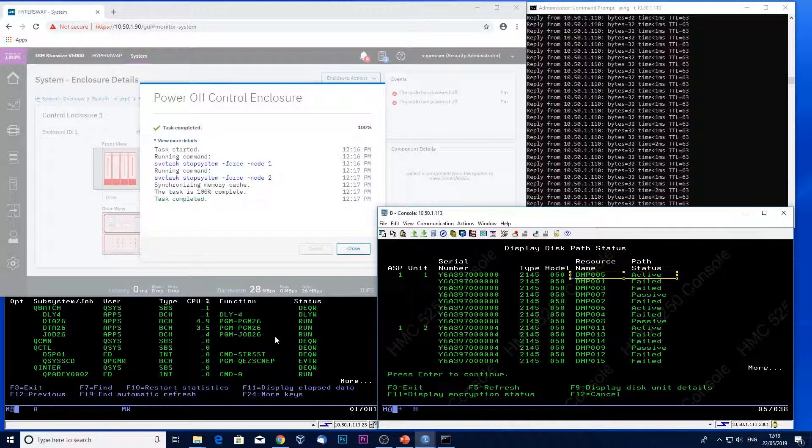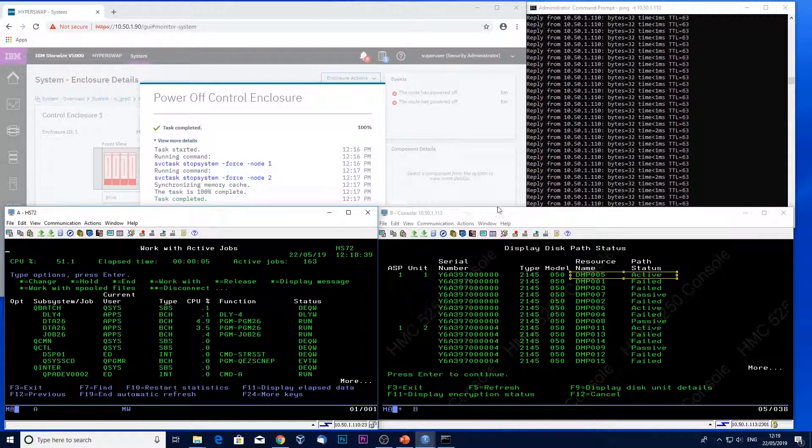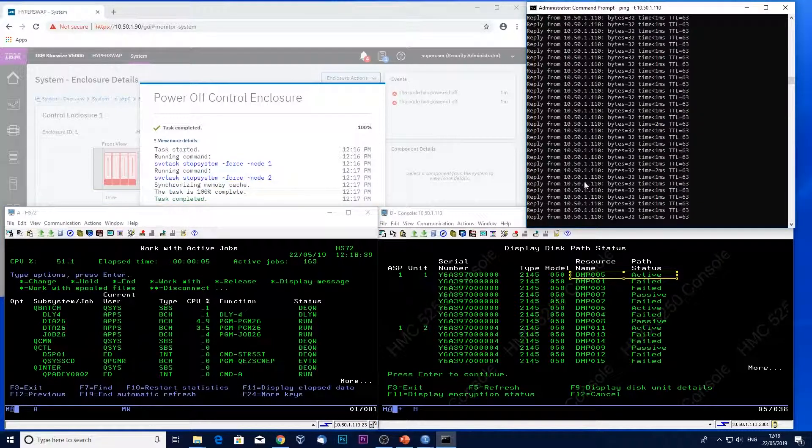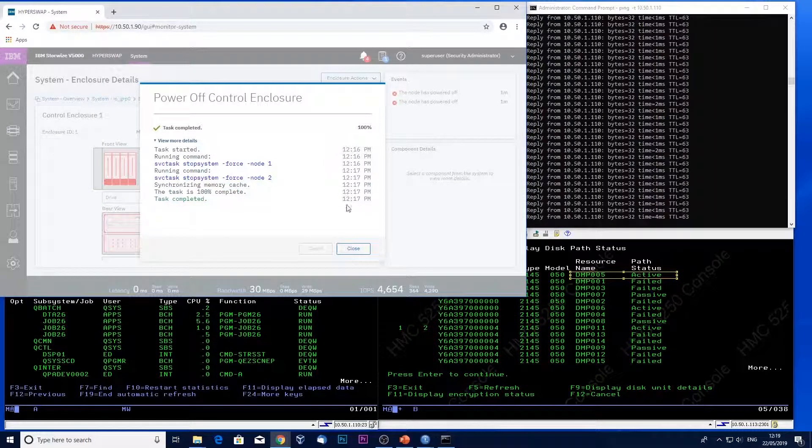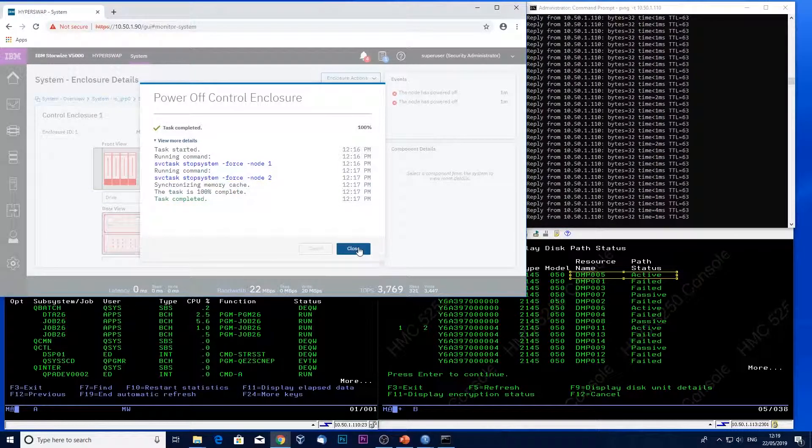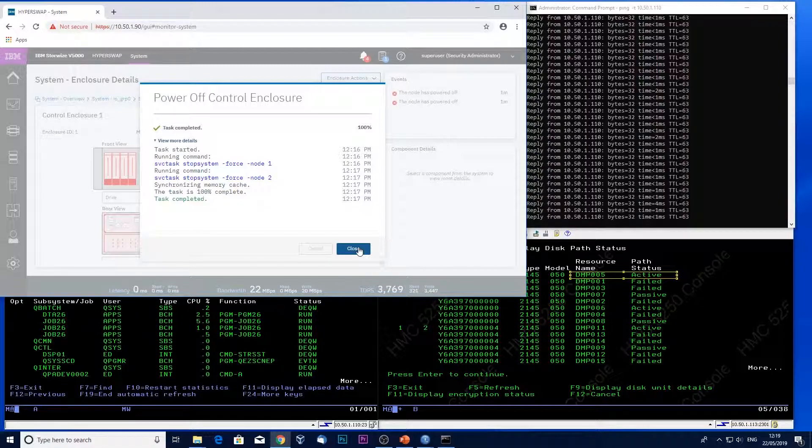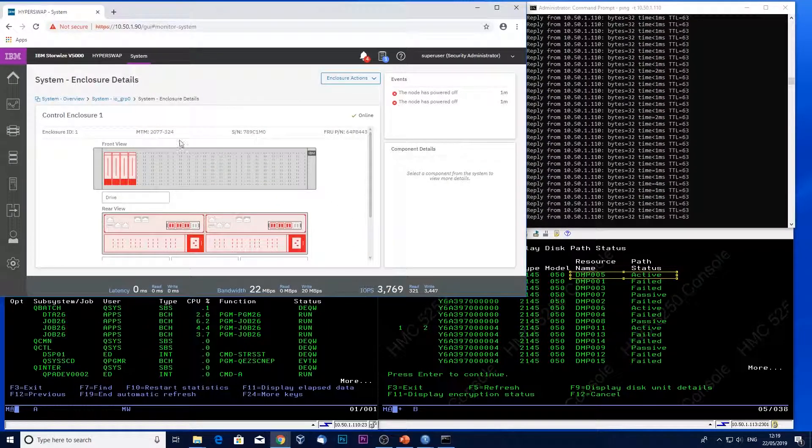My job's still running, and my ping's still continuing. So Hyperswap has kicked in and has retained the system availability.